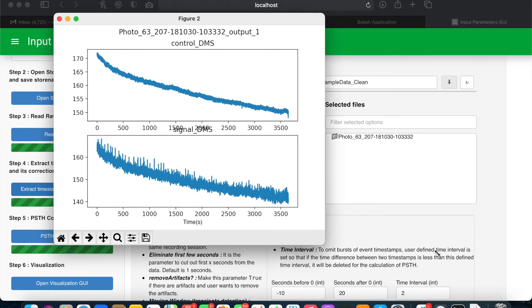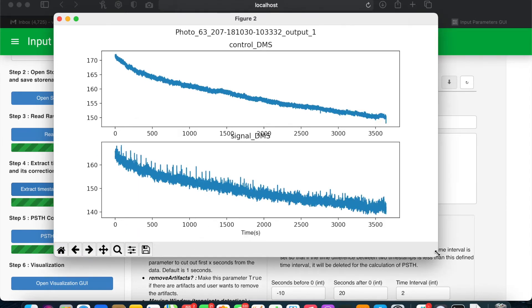Should you need to remove any artifacts, this would be the time to do it, but we'll show you that in a separate video.